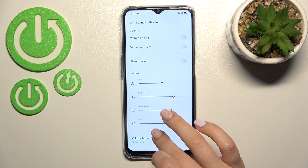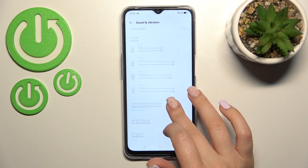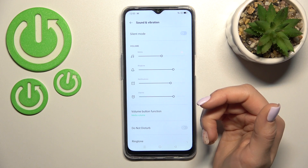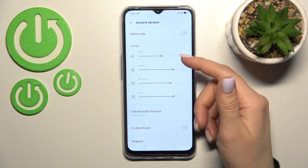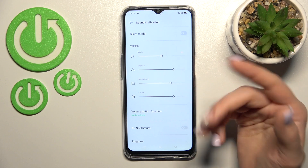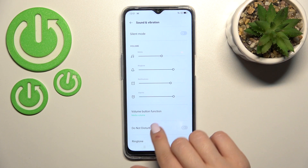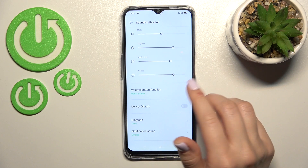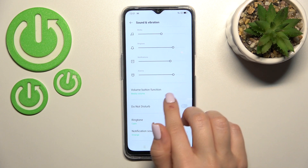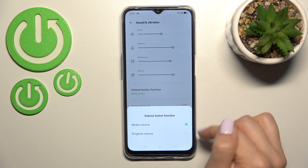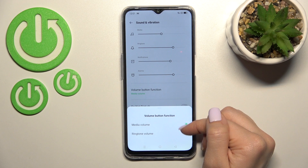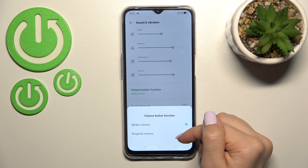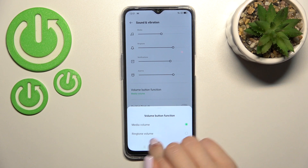Here we have the volume panels, where you can adjust the media, ringtone, notification, and other volumes. We also have the volume button control feature.